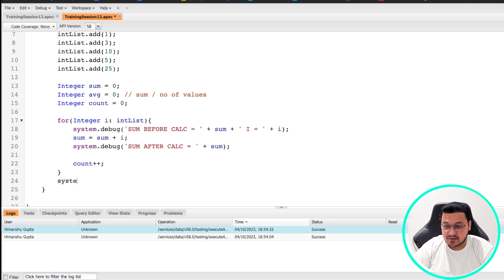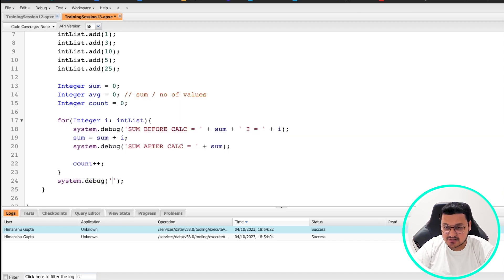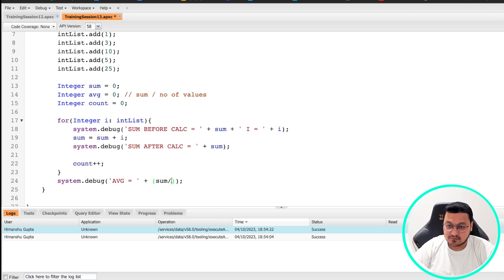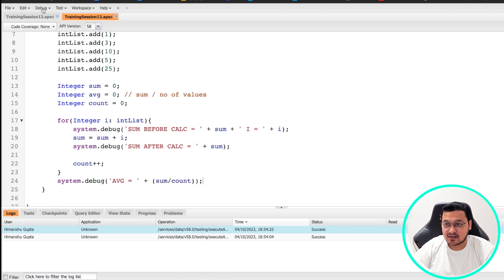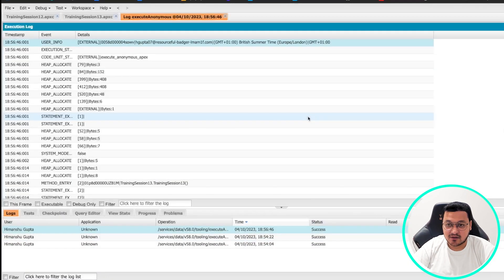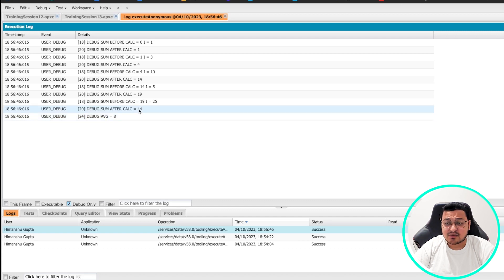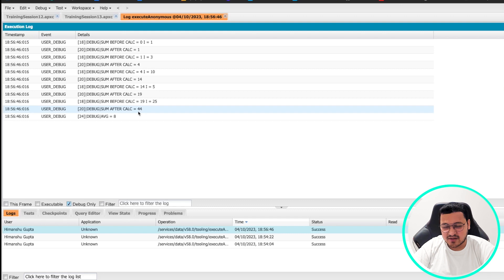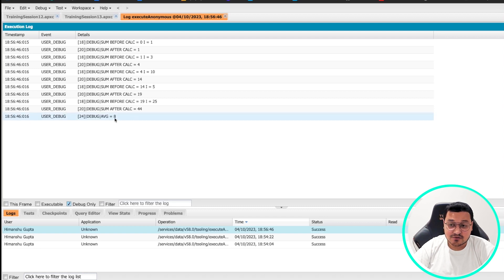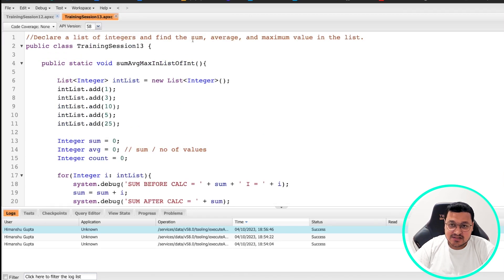So if we want to now calculate our average, so we'll do system.debug average equals sum divided by count. And that's going to give us our average. Let's run it one more time and see what the output is. So we do debug only and average is equal to eight. So if we divide 44 by five, that roughly leaves a remainder, but because we are using integer value, Apex code has automatically rounded it off for us. If you're going to use decimal, then the average would be eight point something.